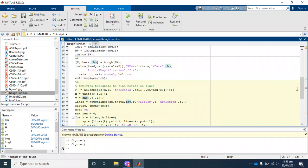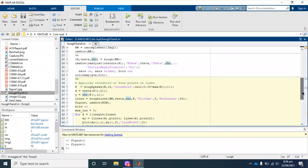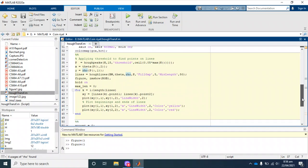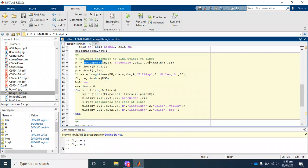In the next stage, we have to apply some threshold to find the peaks.